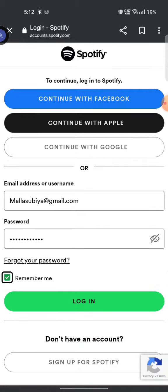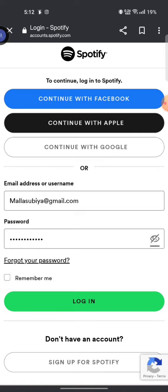Check your password to confirm if you have entered it correctly or not. If you have forgotten your password, click on forgot your password. Click on remember me if you want to keep yourself logged in, and then click on login.